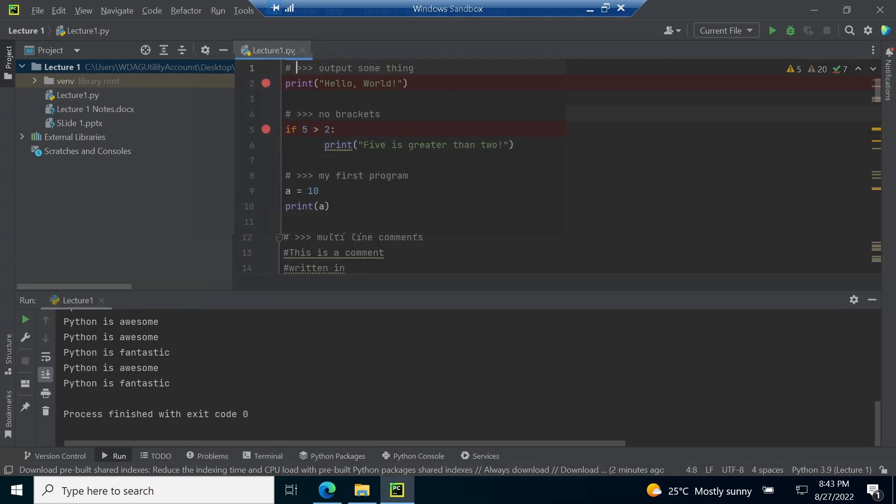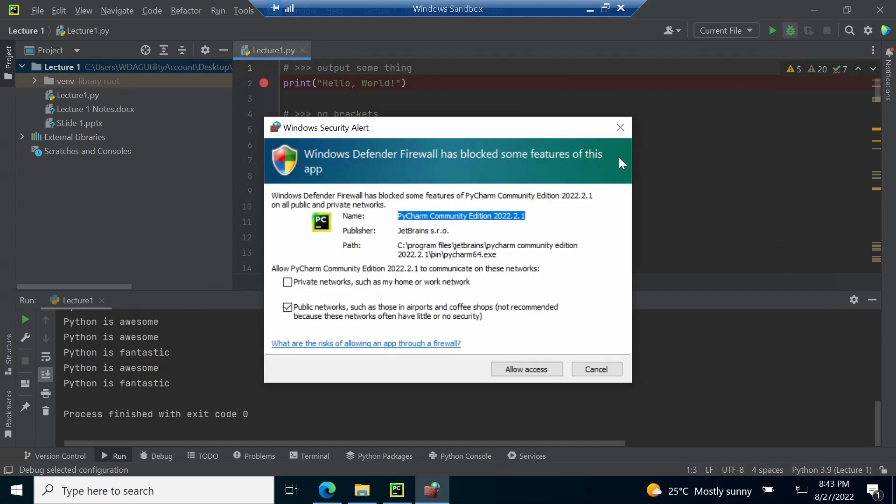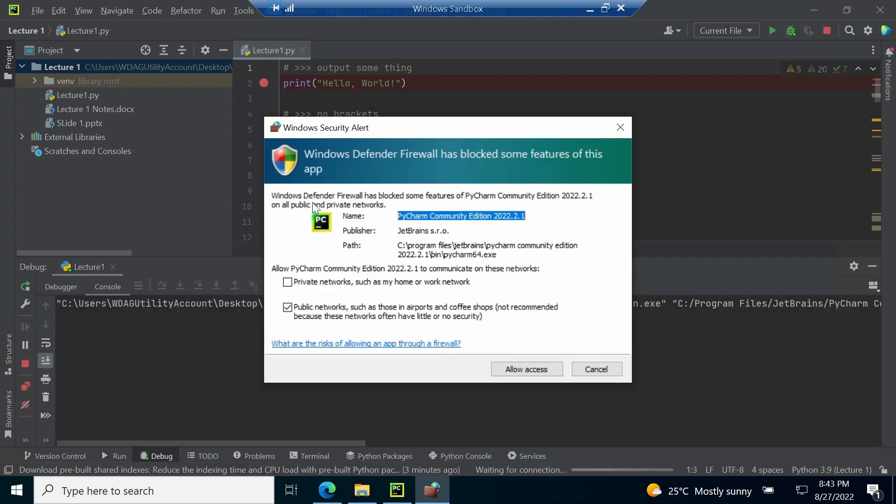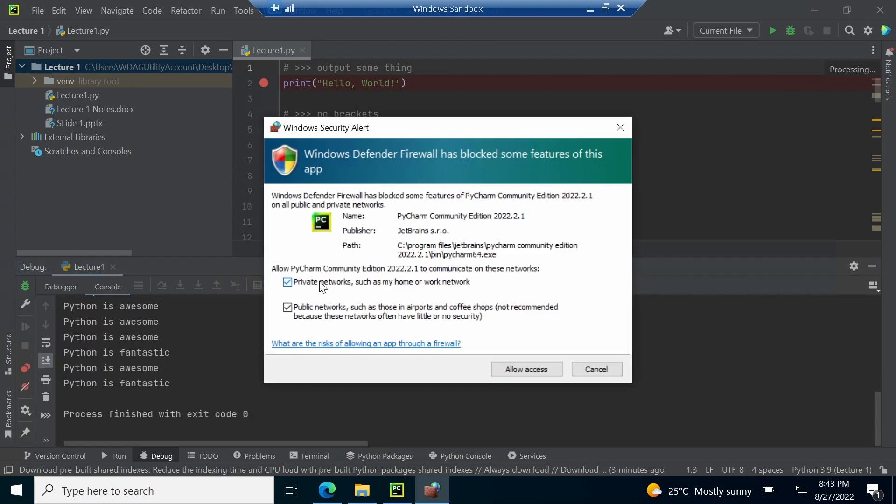To run the program, we click on the green play button, whereas the green button beside it is used for debugging. Once the breakpoints are set, click on the debugging button and it will ask for a network permission. You should allow it for both local and public area networks.